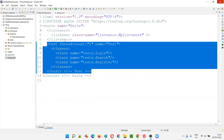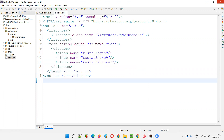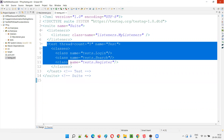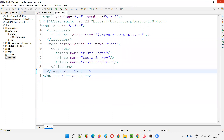OnStart and onFinish will work for each and every test tag. Before the classes inside a test tag execute, onStart will be invoked. After all the classes inside that test tag have executed, onFinish will be executed at the end of the test tag. So now what I'm going to do is create multiple test tags instead of a single test.